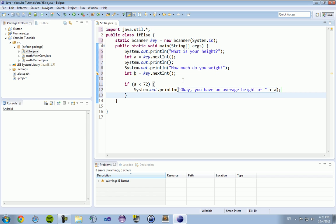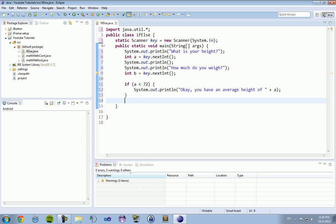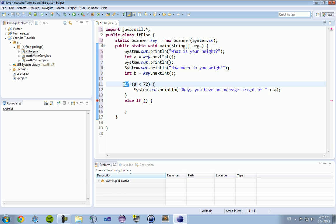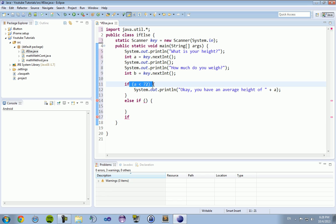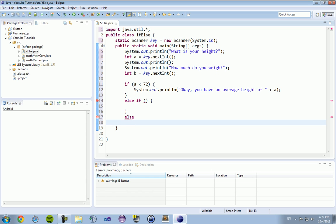And then this if statement can be followed up by an else if or just an else statement. Now the difference between an else if statement and an else statement is else if is the same thing as an if, it's just an if statement that if this statement isn't true, it'll go to the next else if statement. If we follow this up with an if and this is true, it'll skip this else if and go to this if statement. An else statement is the last thing. It doesn't require parameters, and you can just have an open bracket and a closing bracket and your code.